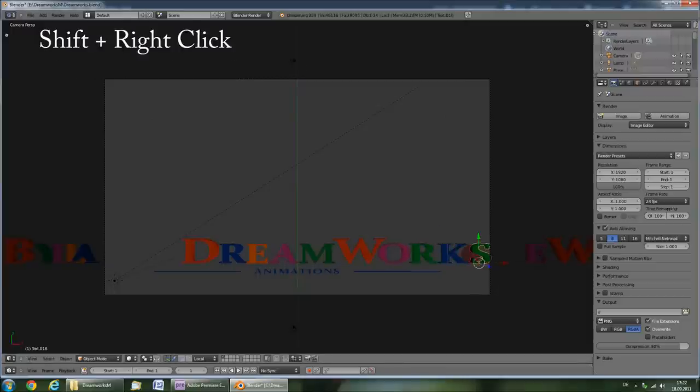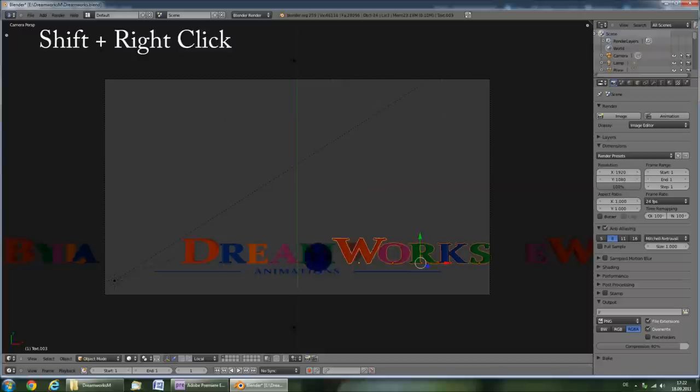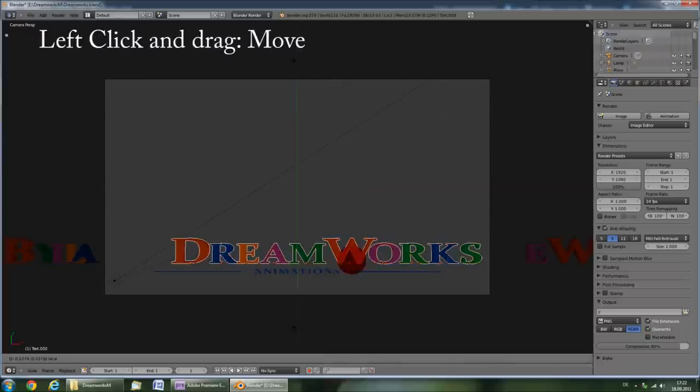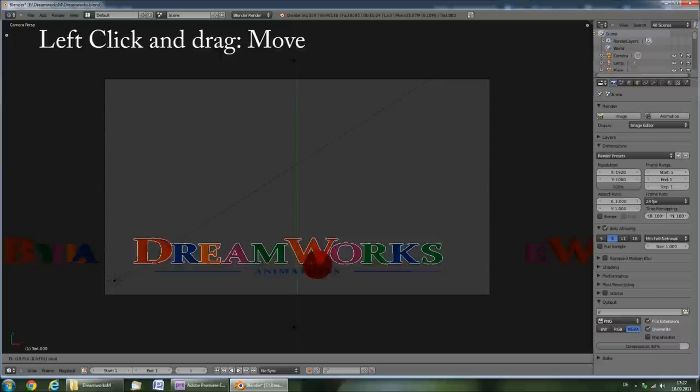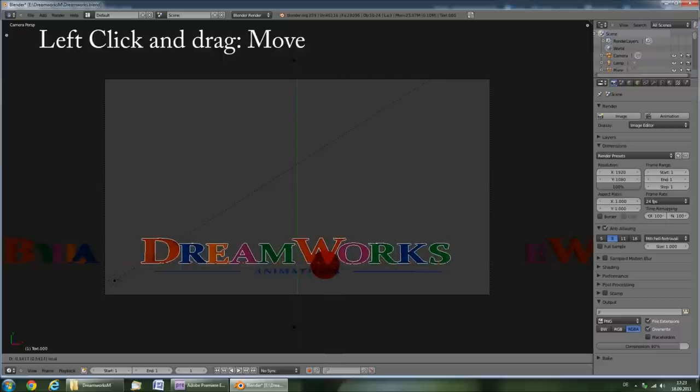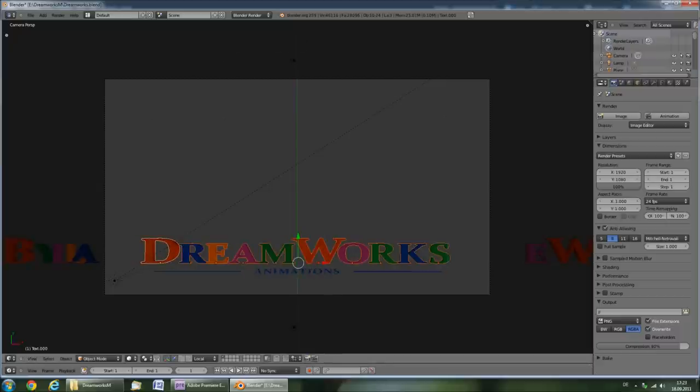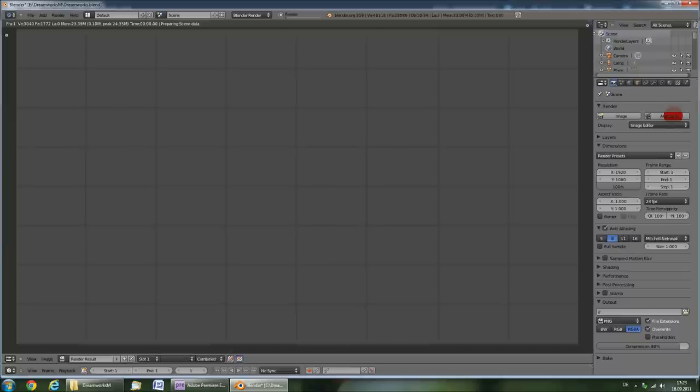Finally you can hold shift and right click on all letters to select them all, and then center the main title. When you are satisfied with your results, click animation.